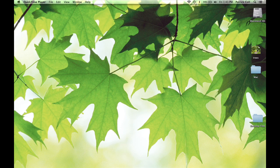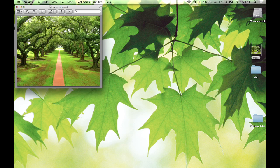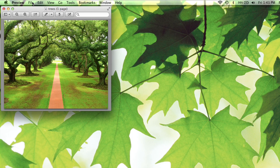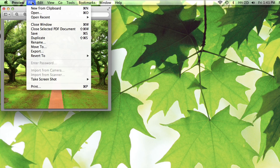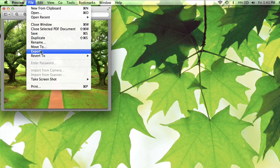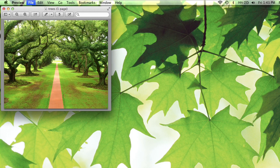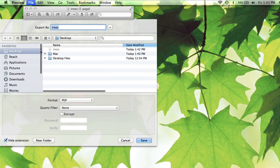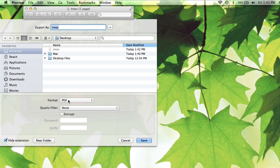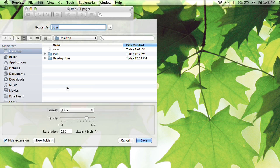So if I take this PDF here and just double click on it to open it, it opens in preview and what we need to do is come to the preview file menu, we need to export it and we're going to export it in the format of a JPEG.